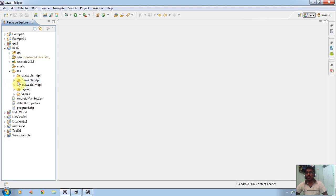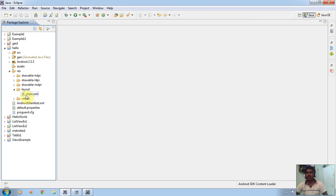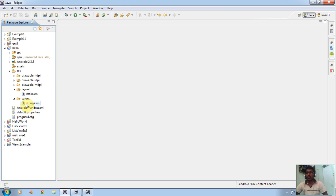If you are working with a high-level definition, we can use the drawable-hdpi folder. We can also see the layout and values folders. Layouts are nothing but the layout configurations stored in this folder. Three layout XML files are created in the layout folder. We can also store values — for example, app name and string values — represented in the strings variable. So first we are working with main.xml.